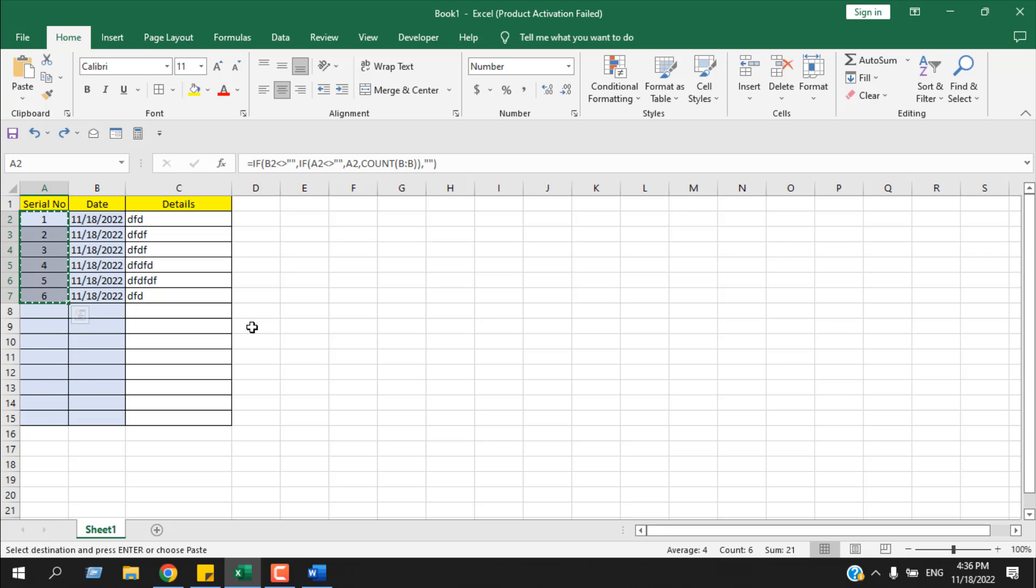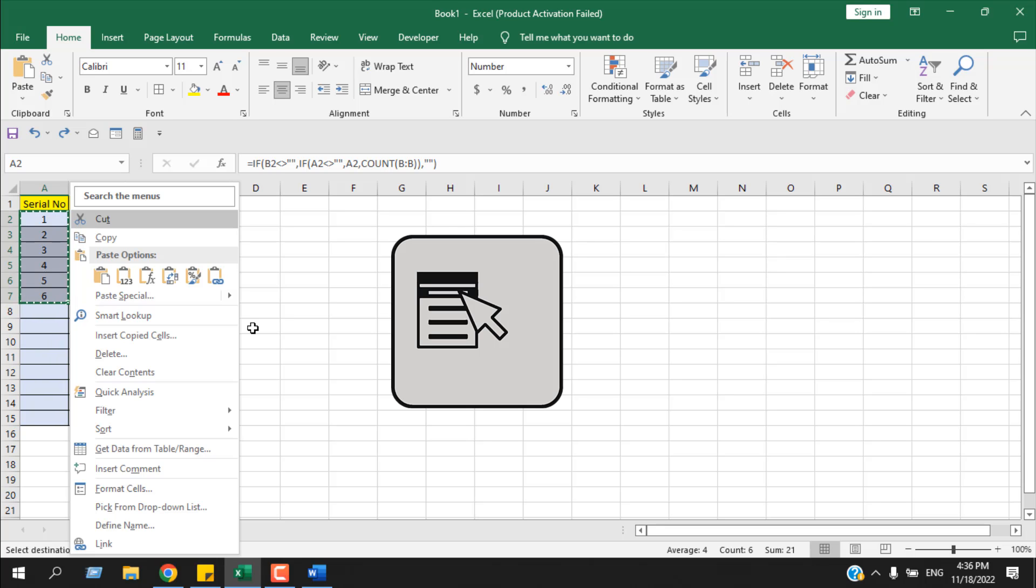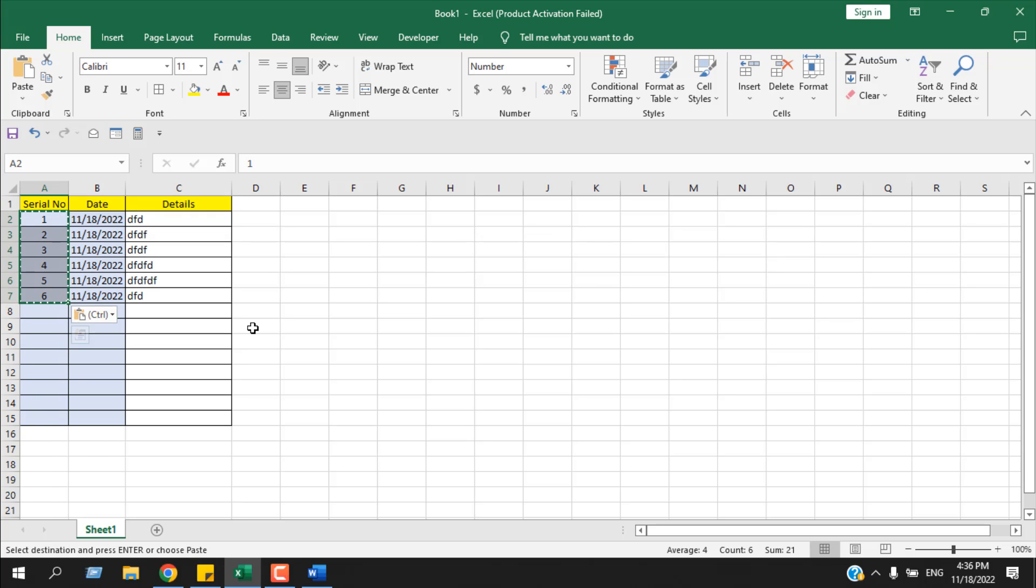The last keyboard shortcut is really easy. You have a button on your keyboard for context menu. The button will look like this. Press that and then press V. Same thing, different keyboard shortcut.